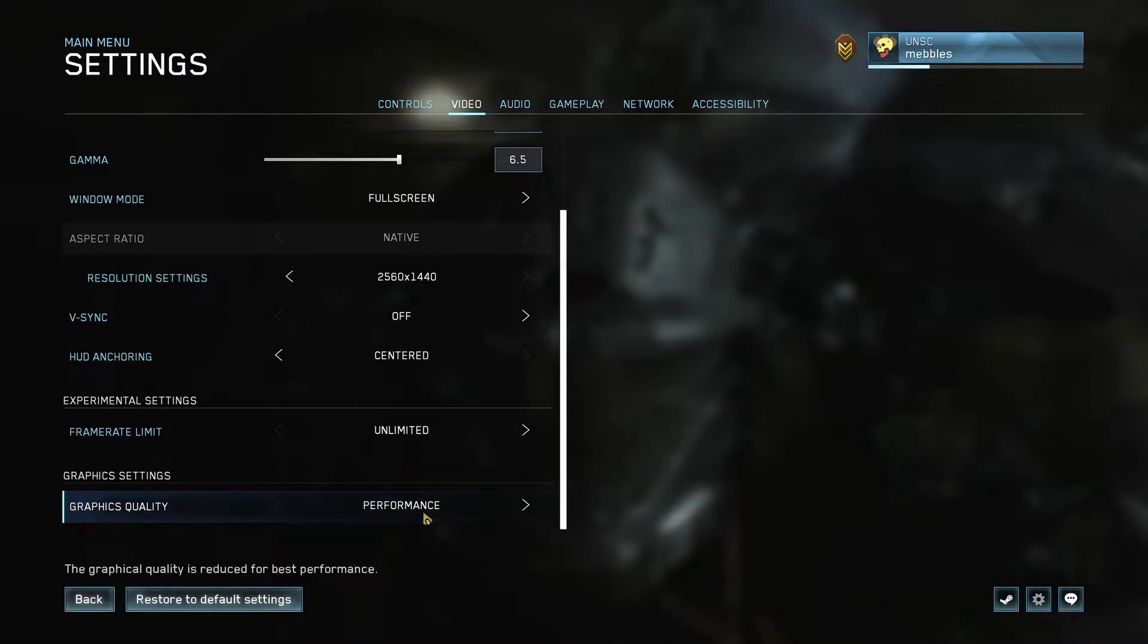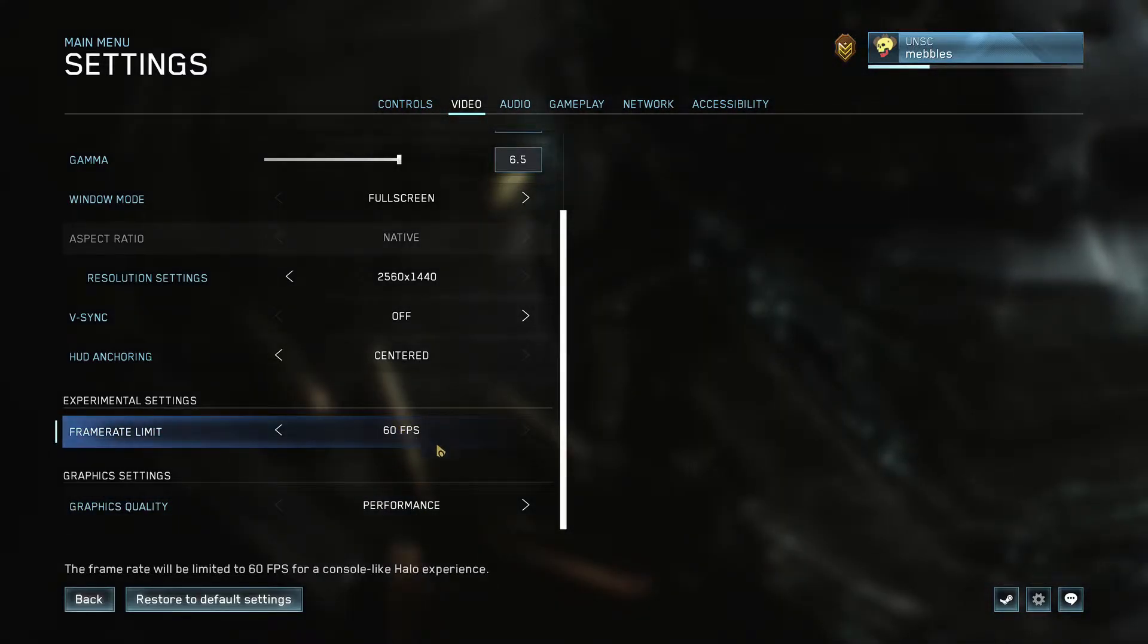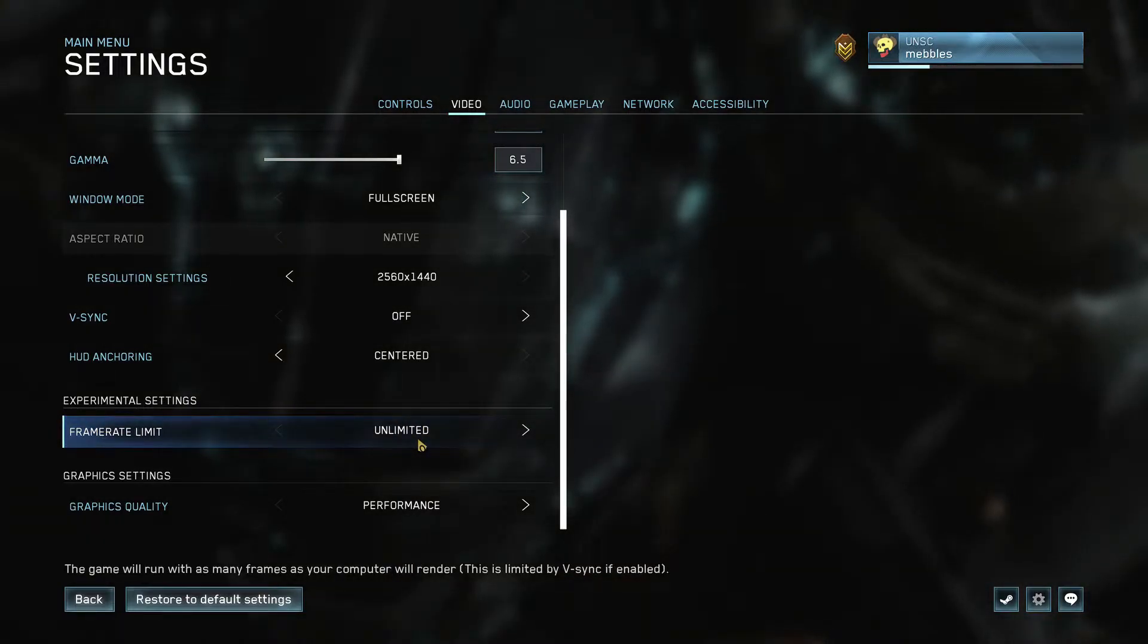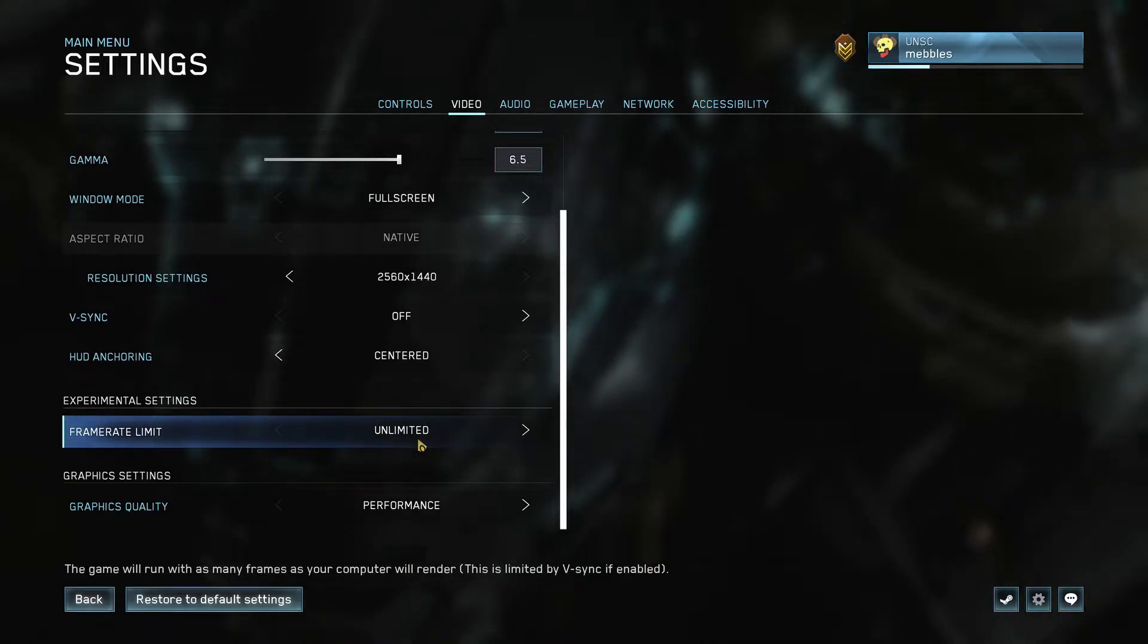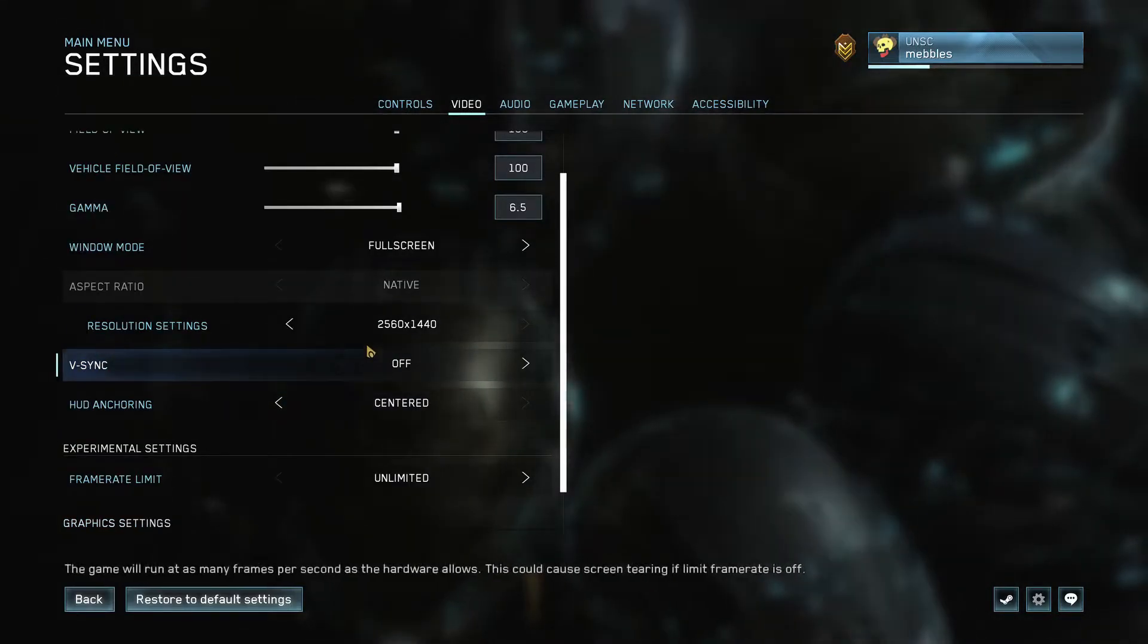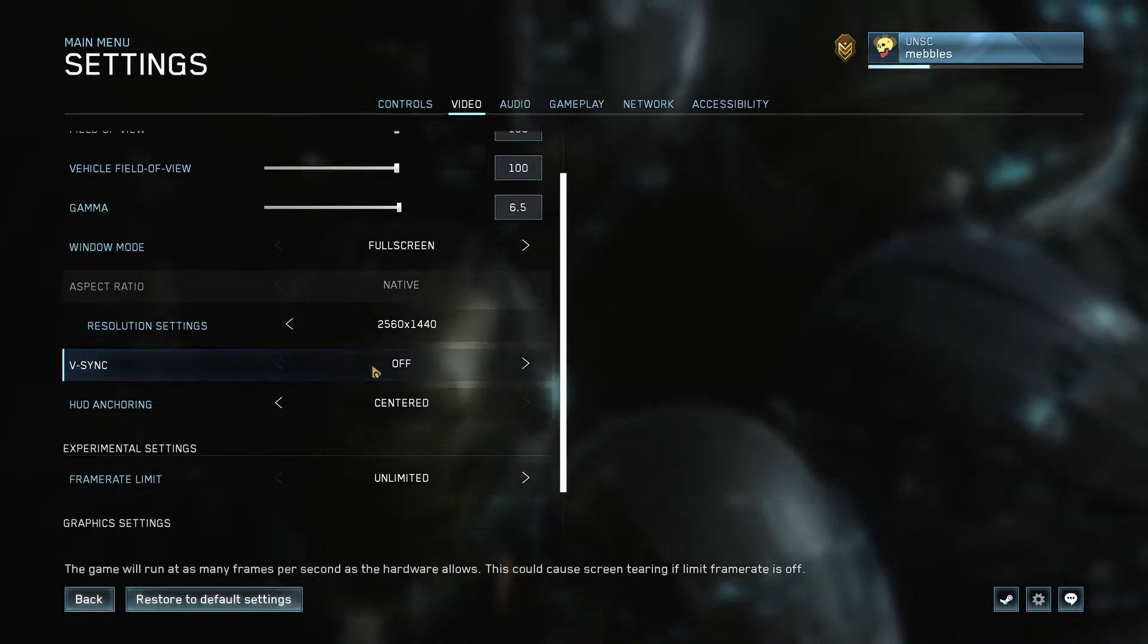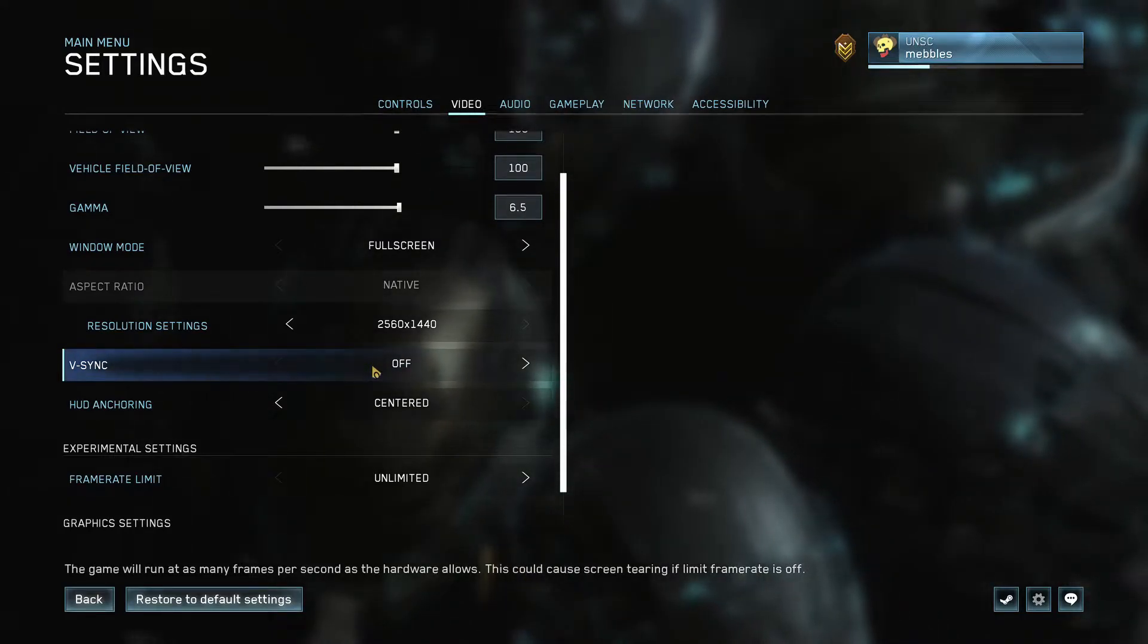Also, if the frame rate limit is on 60 or something, just make sure it's on Unlimited so your computer can push as much frames into the game as possible so you have as high FPS as you need. Make sure V-Sync is off. V-Sync never really helps in my opinion, it just limits your frames and makes the game feel weird, so just don't really use V-Sync.